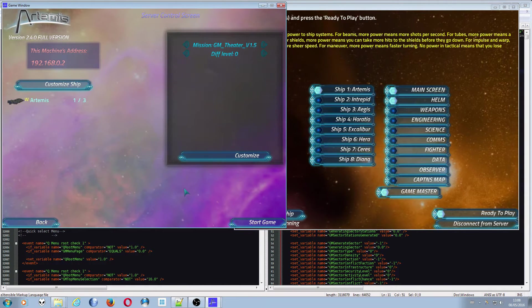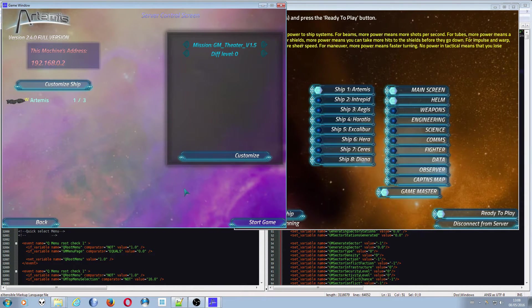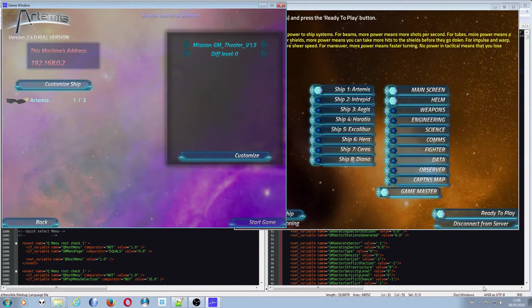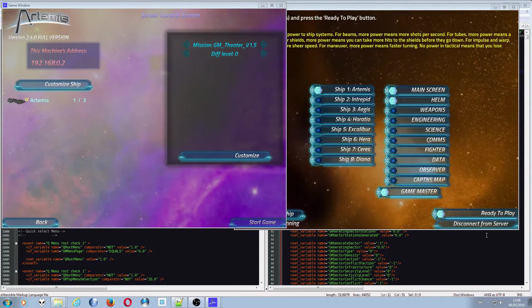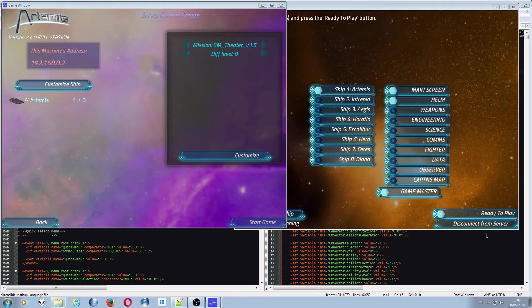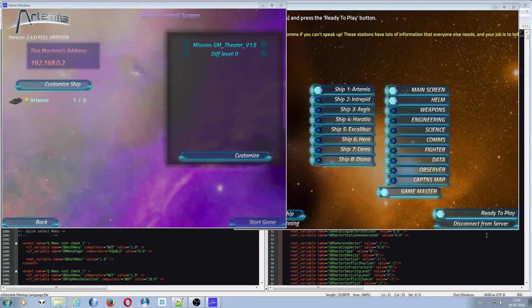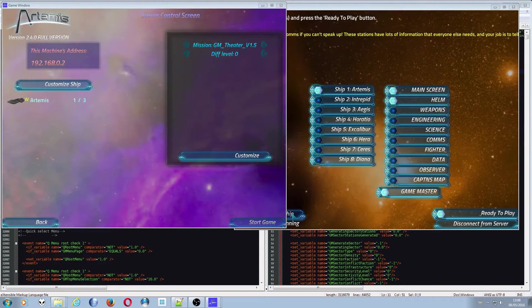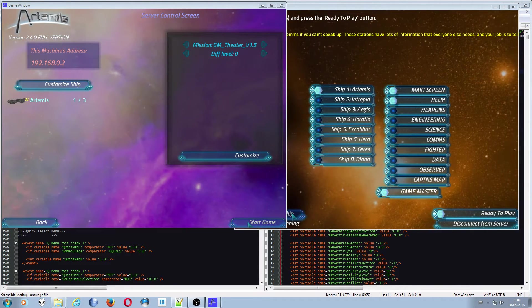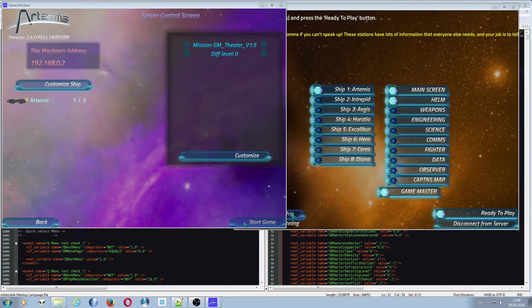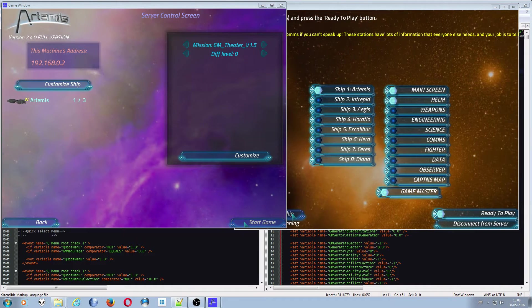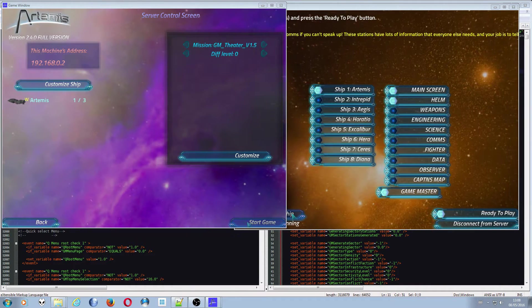So 2.4 came with the Game Master GUI and I've been implementing that into the game, the GM theater essentially.